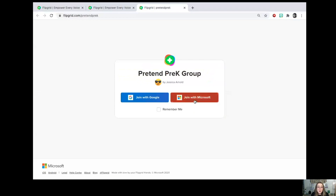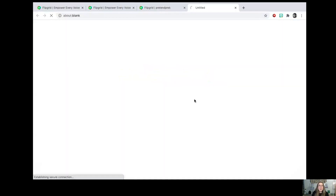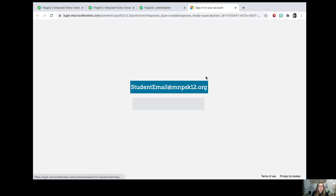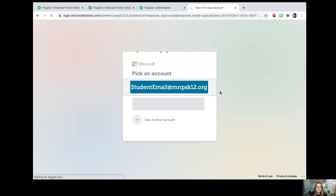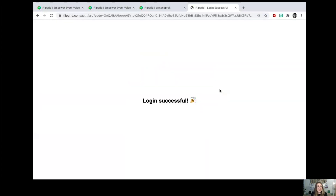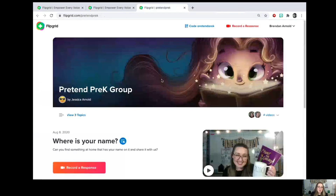You're going to press 'Join with Microsoft' and you're going to join with the M&PS email that your teacher has given you — the M&PS email and the password that your teacher will give you for your students. I already have mine saved so I didn't have to enter the information. This is what your Flipgrid will look like.